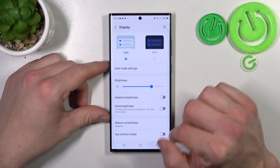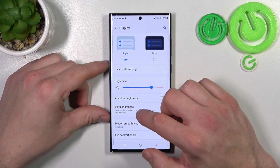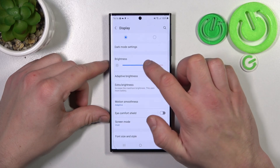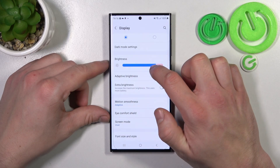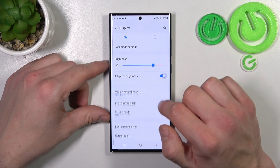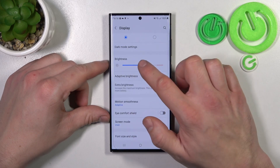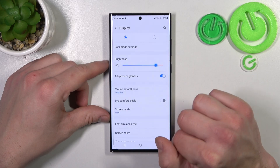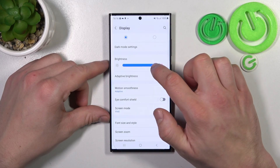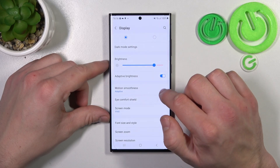Next, you can change the brightness level of the display manually or via adaptive brightness. Also you can enable or disable extra brightness.